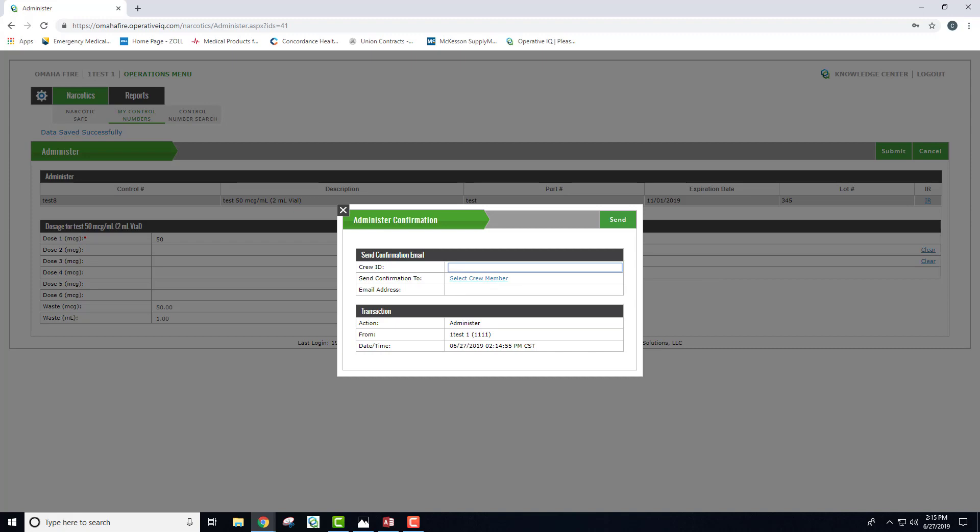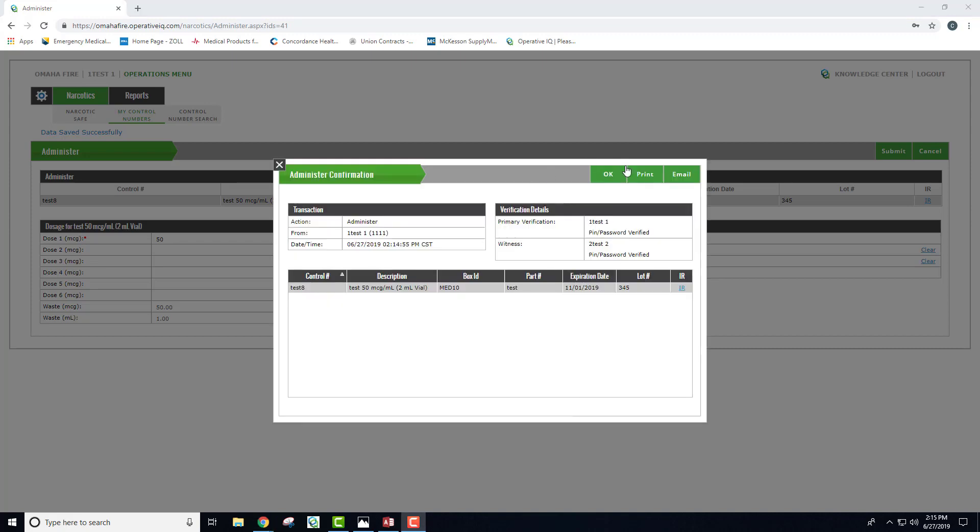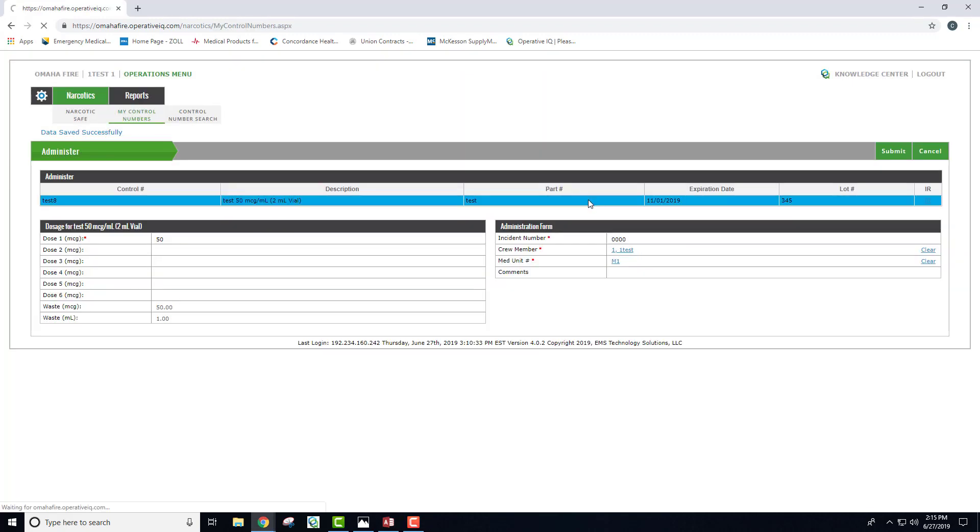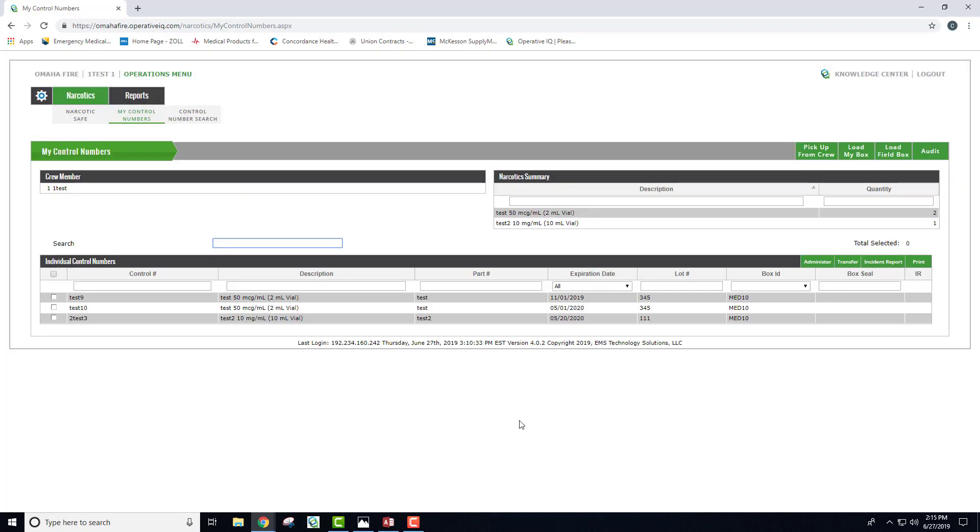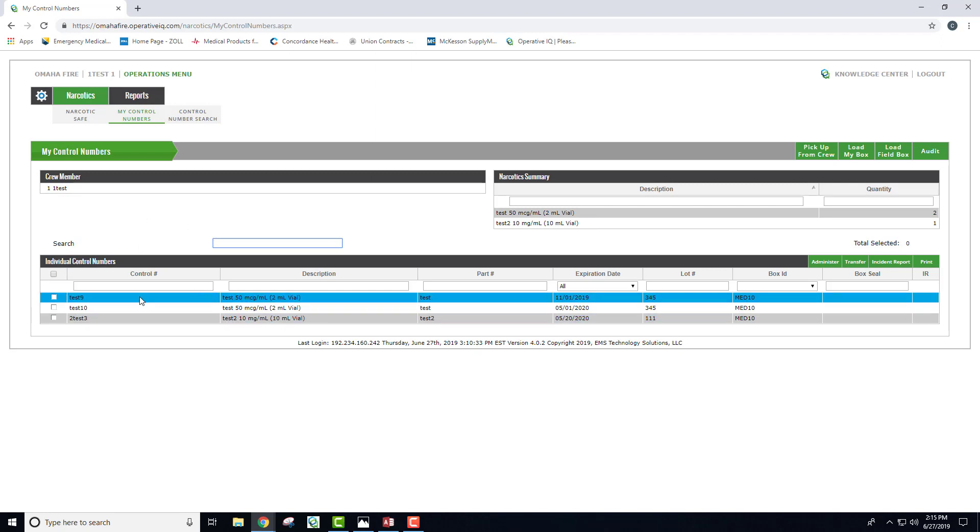Now, you can see that the narcotic is no longer in your possession and that it was administered.